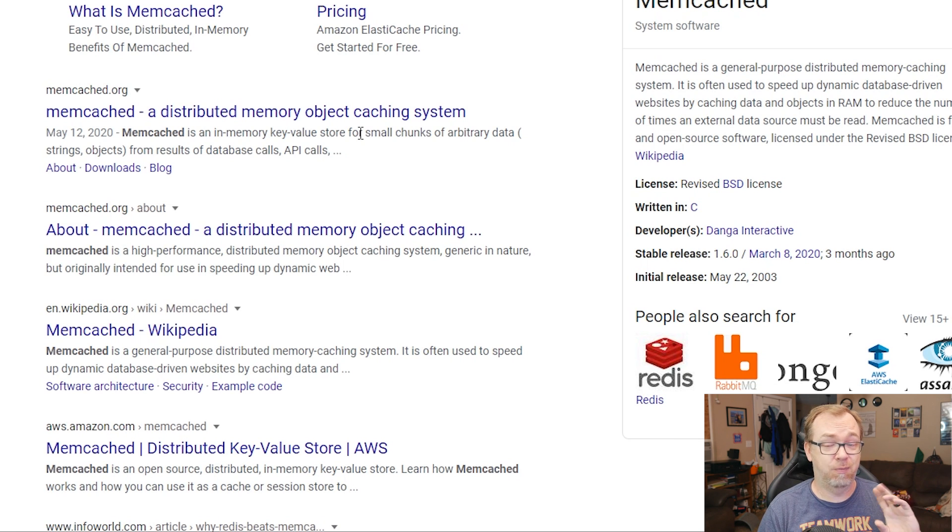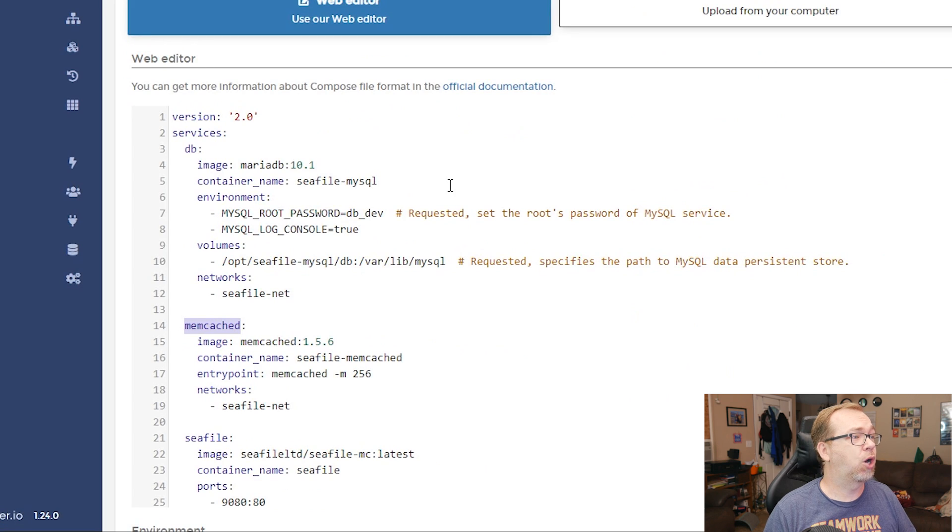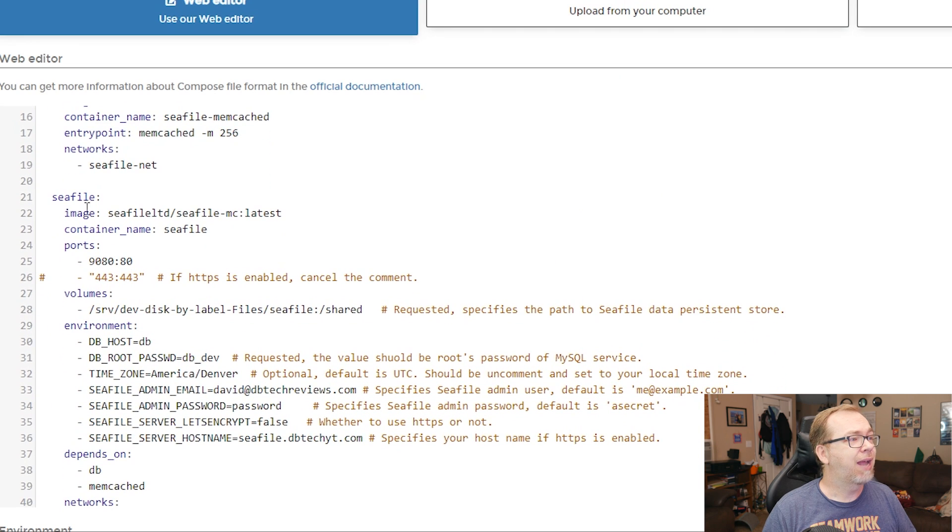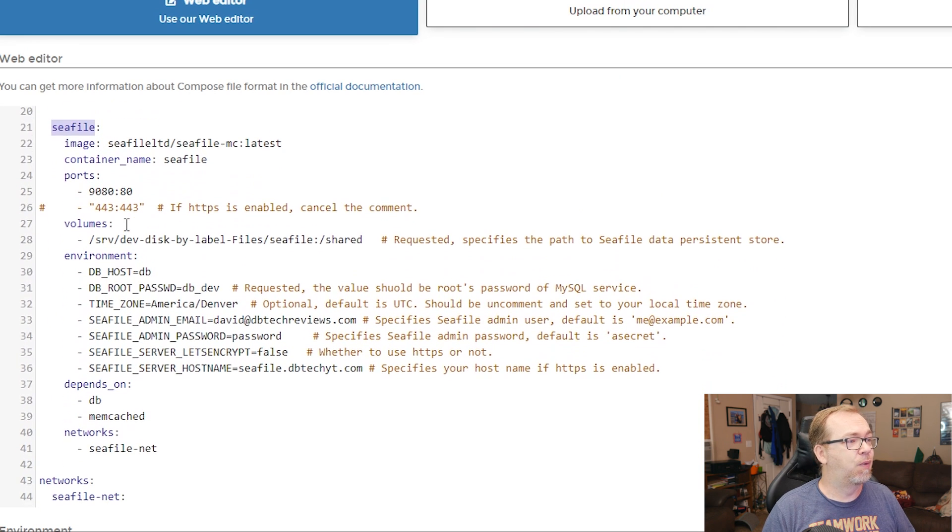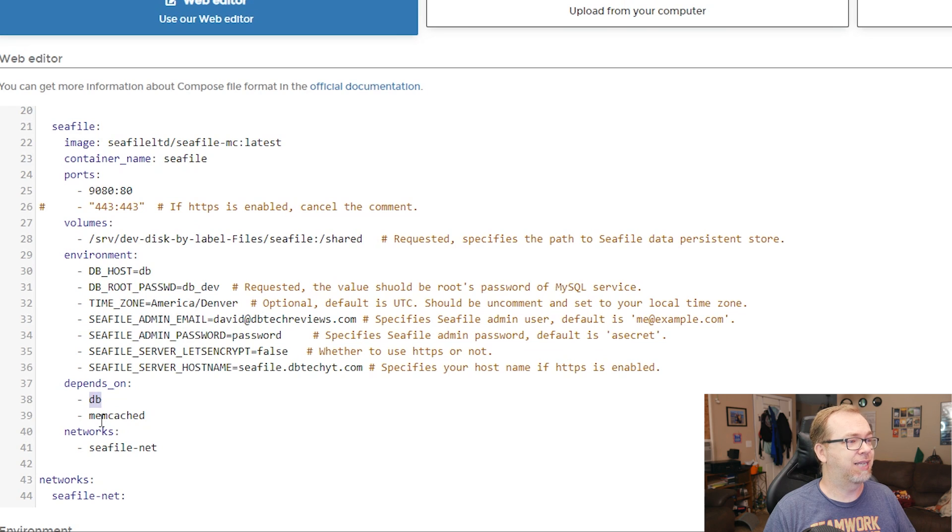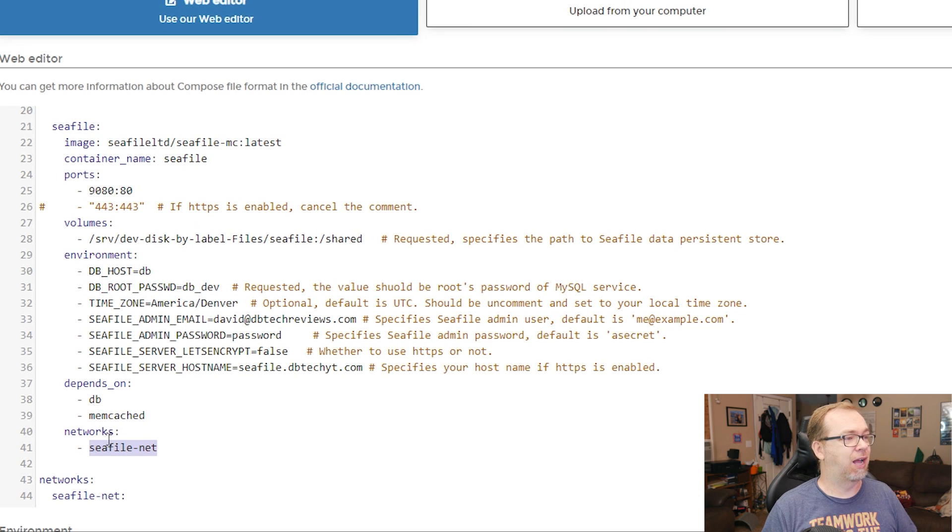It's just a caching system to help speed up the process or speed up the way the system works. I have tried this again, it works very well. So we're going to go ahead and leave memcached in there. And then of course we've got Seafile, which is the application and it depends on the database and memcached and it's going to create a Seafile network.